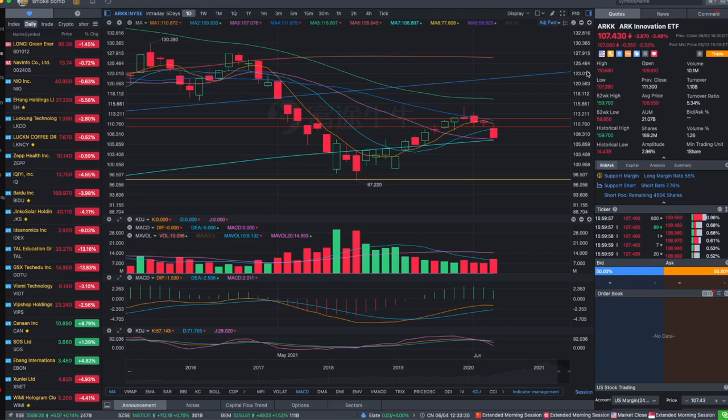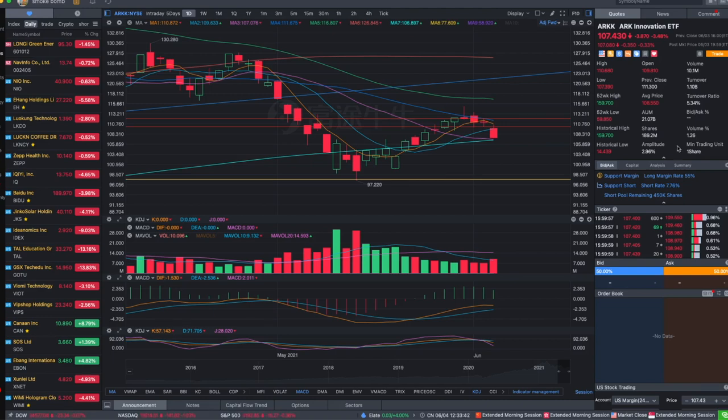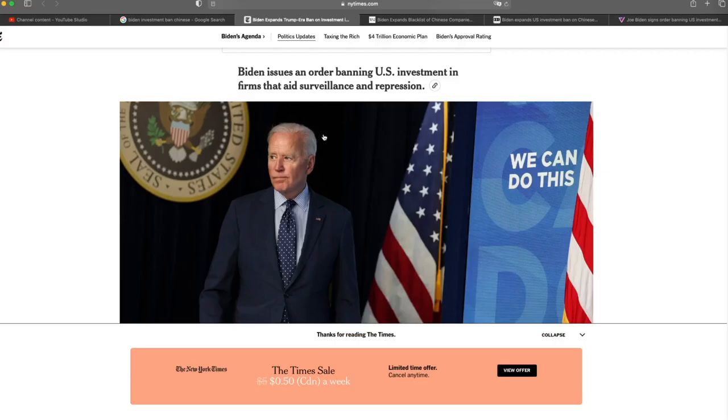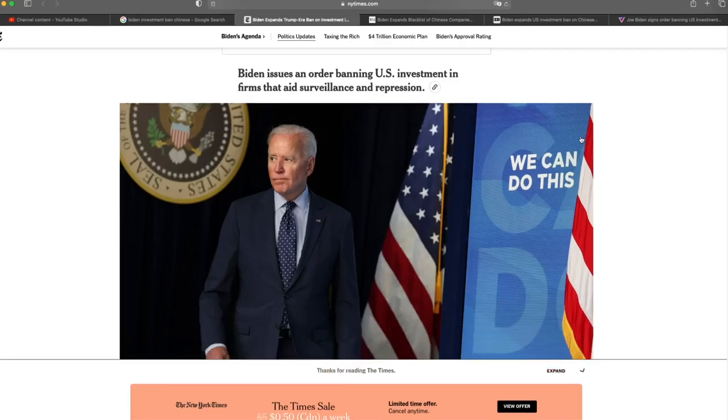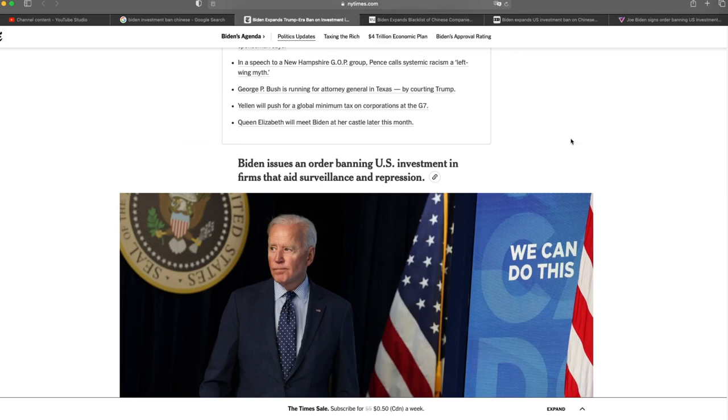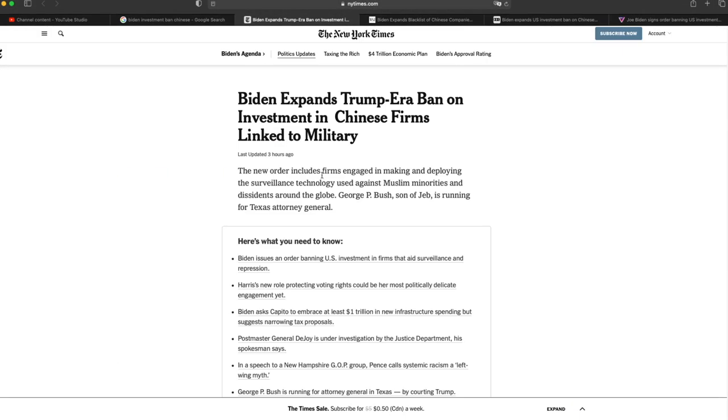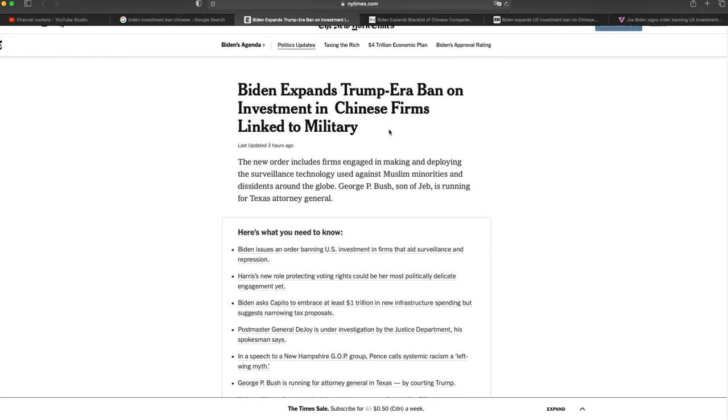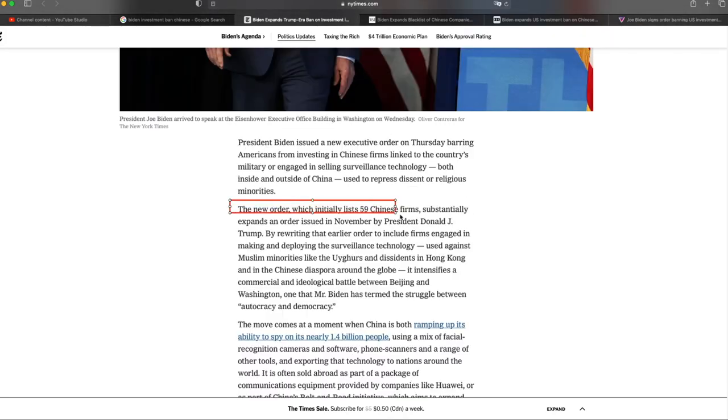I said that for Chinese stocks there is always drama or bad news that can drive them down, like companies blacklisting, the SEC, or the political issue, etc., that would drive them to pull back. Right away today we saw the news saying Biden expands Trump-era ban on investment in Chinese firms linked to military. Well, luckily that none of our stocks were included in the blacklist, the ban that was out today.